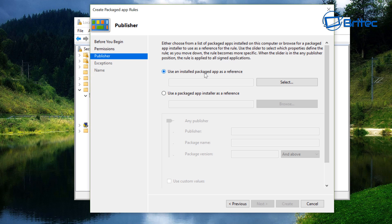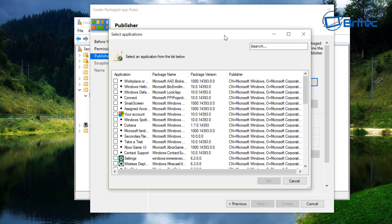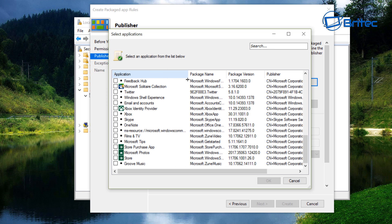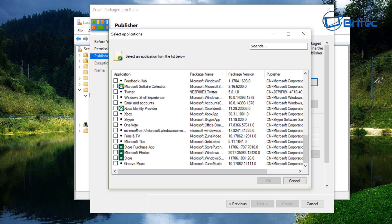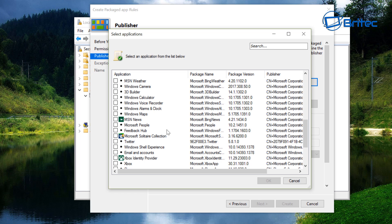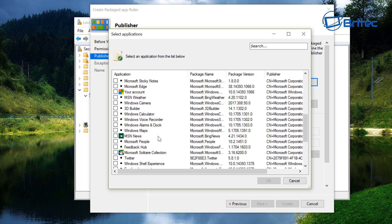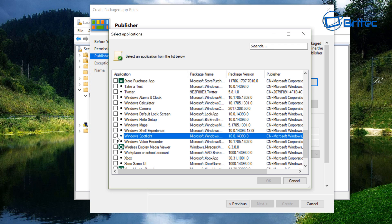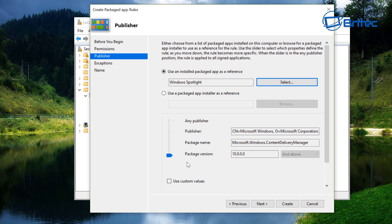Click Next again. You can see the radio button is on 'Use an installed package app as a reference.' Click Select. A window will open with quite a lot of content. You can add many apps if you wish — you can see Xbox and all that in there. Drill down to the W's and find Windows Spotlight. Click the application column header to sort alphabetically if needed. Put a tick next to Windows Spotlight — you can only add one at a time — and click OK. Then push the slider up to Package Name.